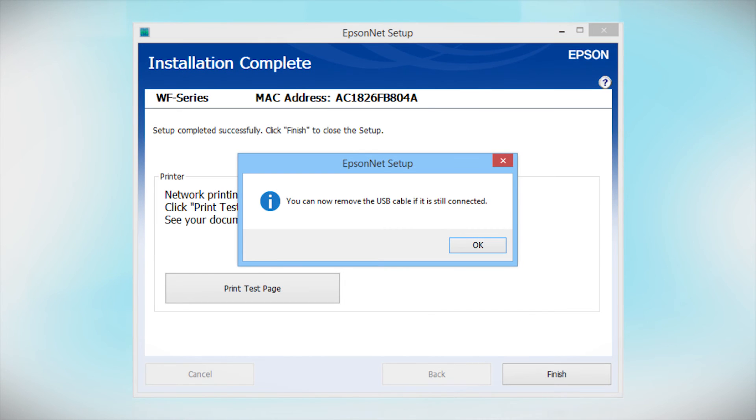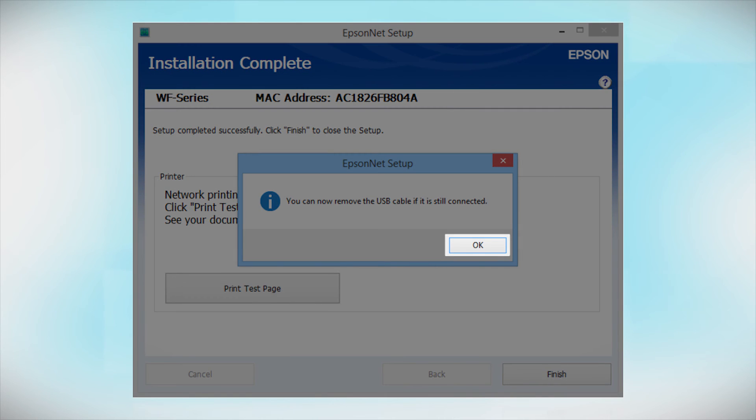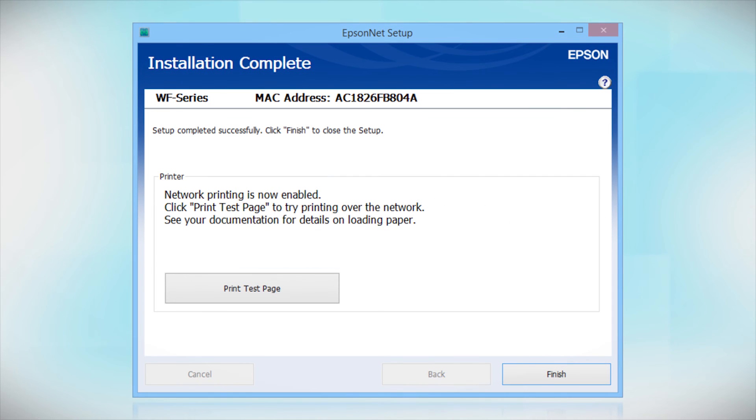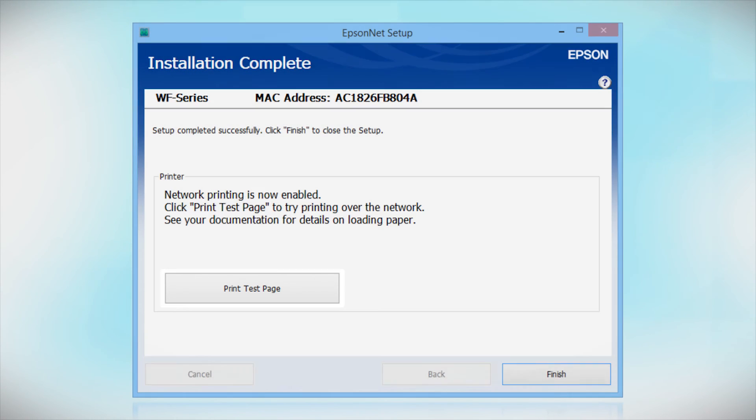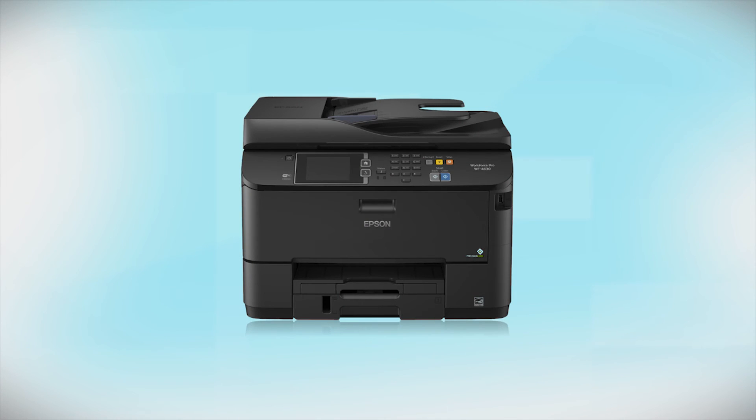When you see a message to remove the USB cable, disconnect it from your computer and printer. Then click OK. Click Print Test Page if you want to confirm the network connection. Your Epson product is now ready to print wirelessly.